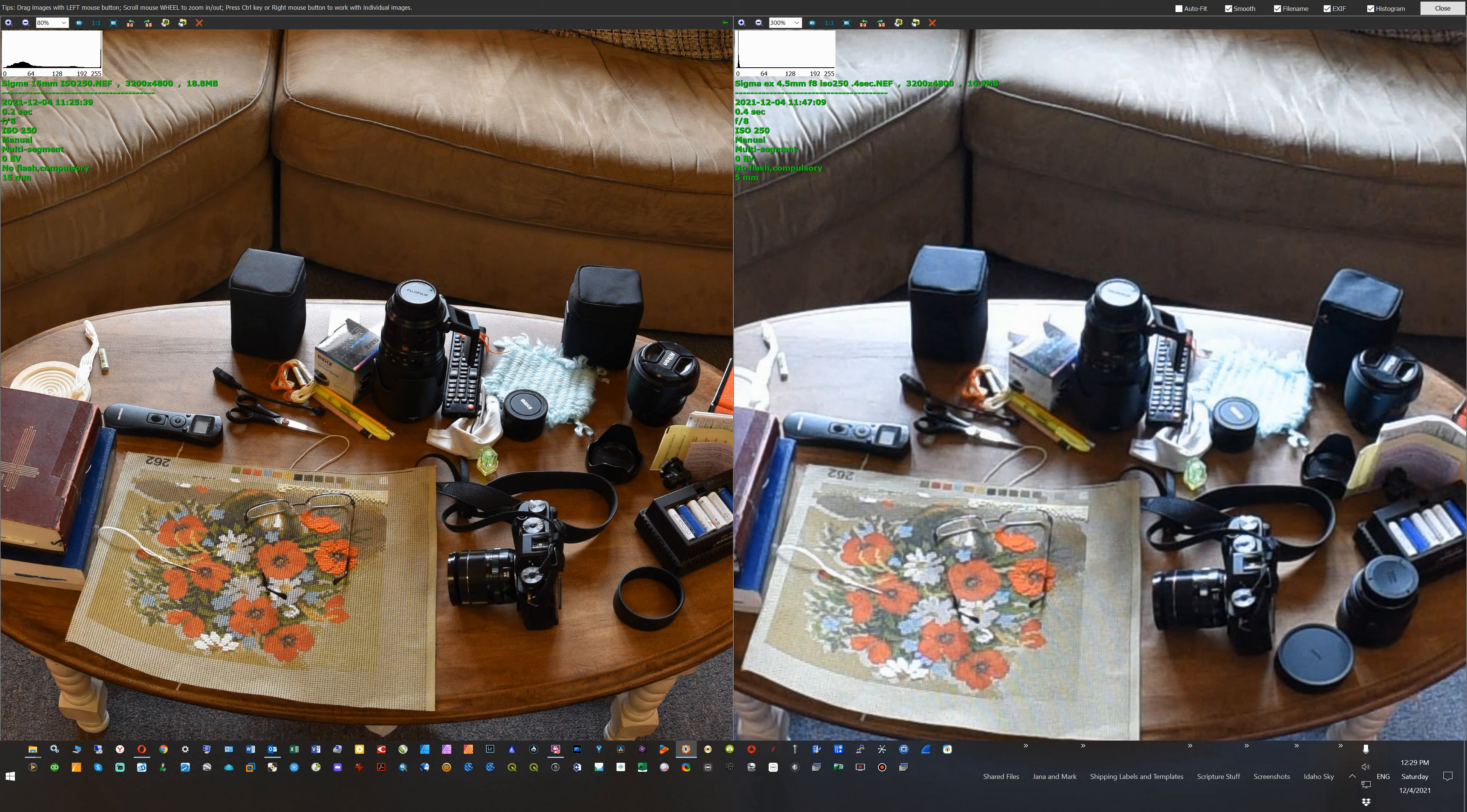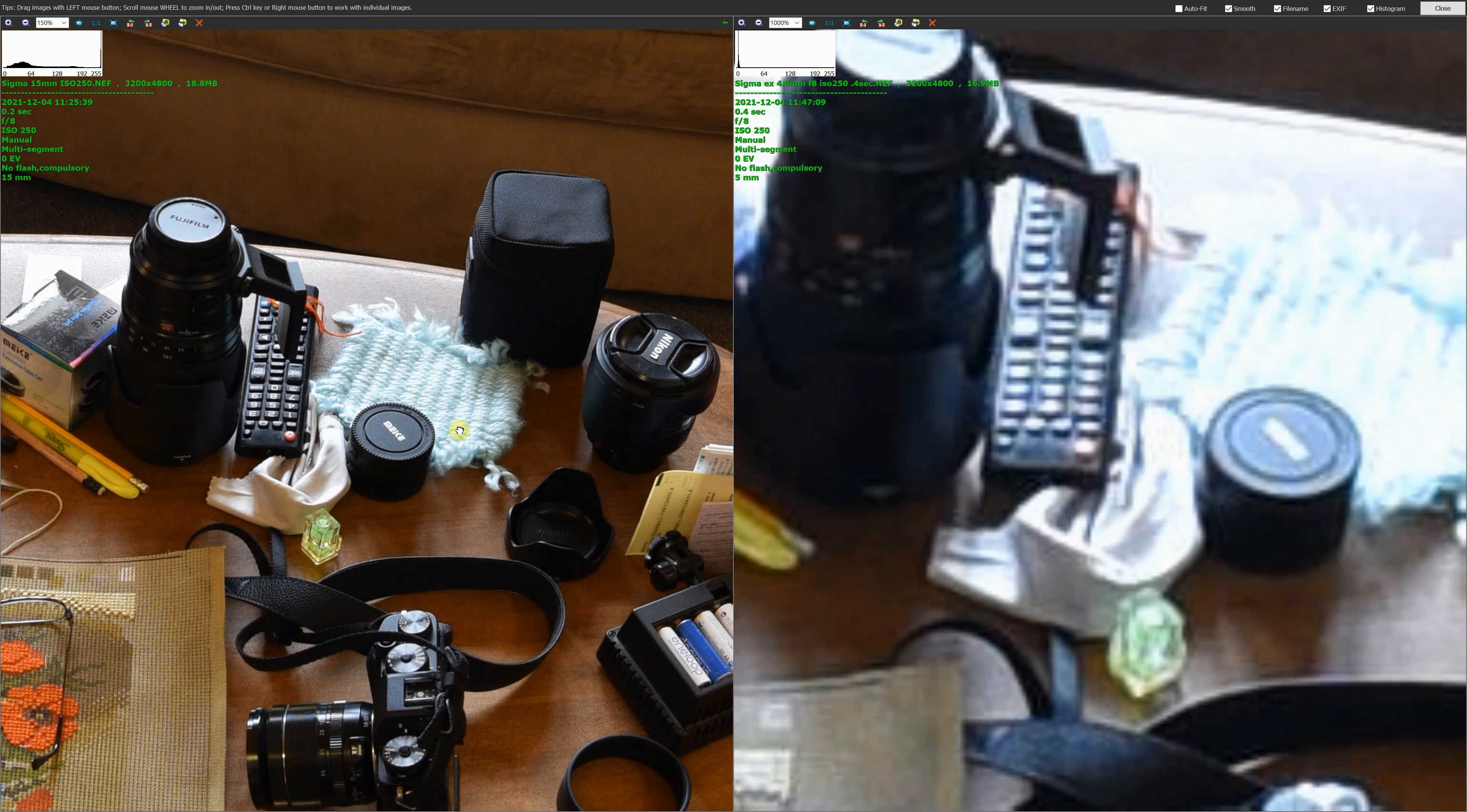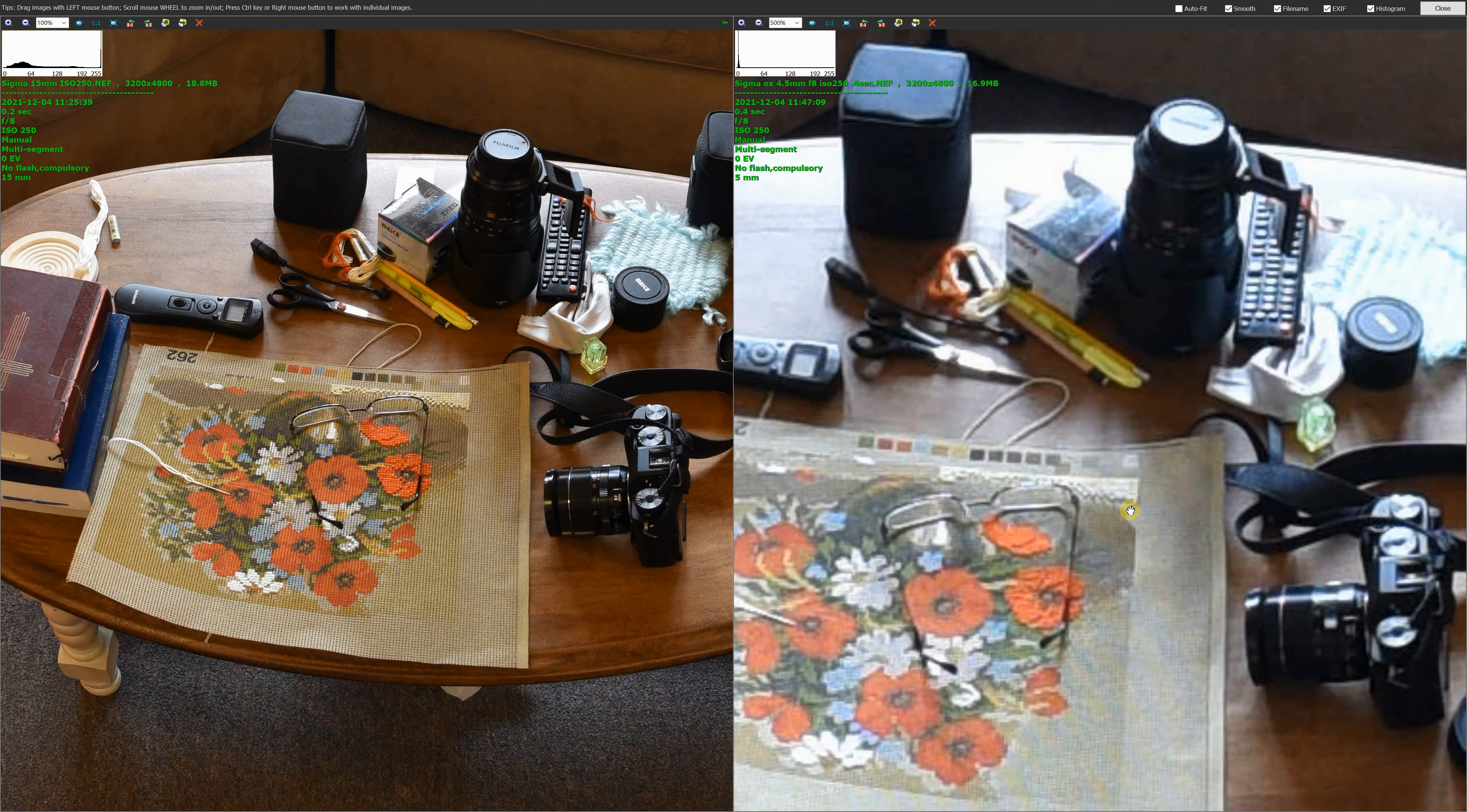So if we look here, I mean you can just see right off the bat that the image on the left is crisp, clean, in focus, and the image on the right is just horrific. I mean it's as bad as it gets.